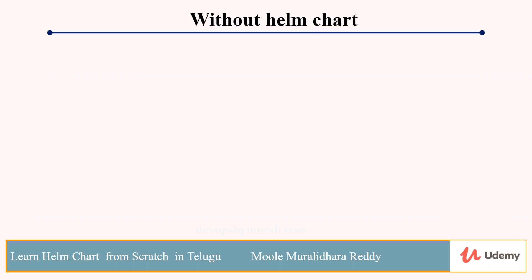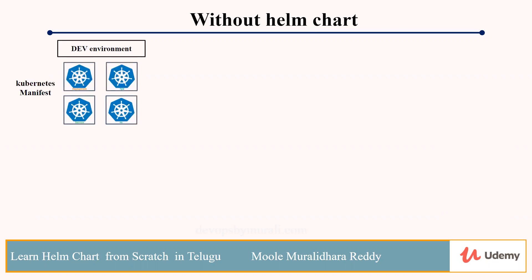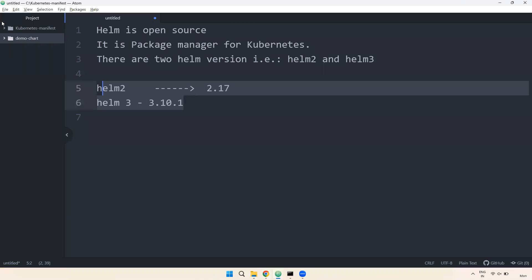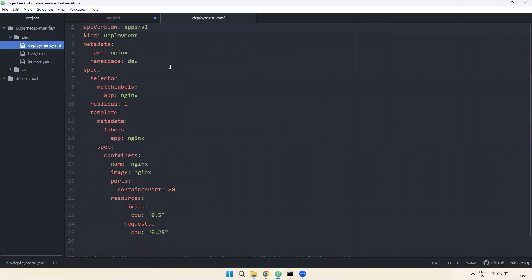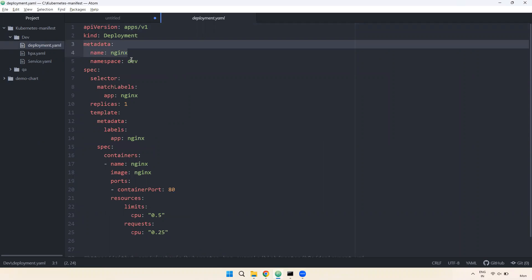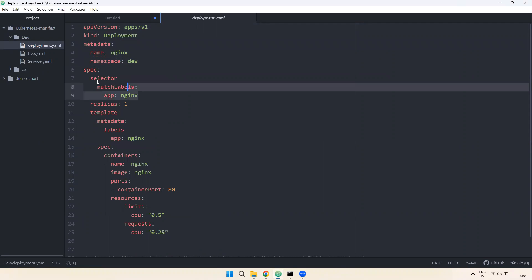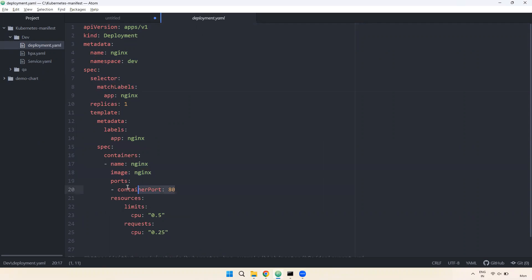Without Helm chart, for example, we have a Kubernetes cluster with a dev environment. In this dev environment, there are multiple Kubernetes manifest files: deployment.yml, service.yml, HPA, namespaces, and more. You can see the dev environment has three files — deployment.yml, HPA.yml, and service.yml. In the deployment.yml there are multiple things: namespace, labels, image, container, and port number.